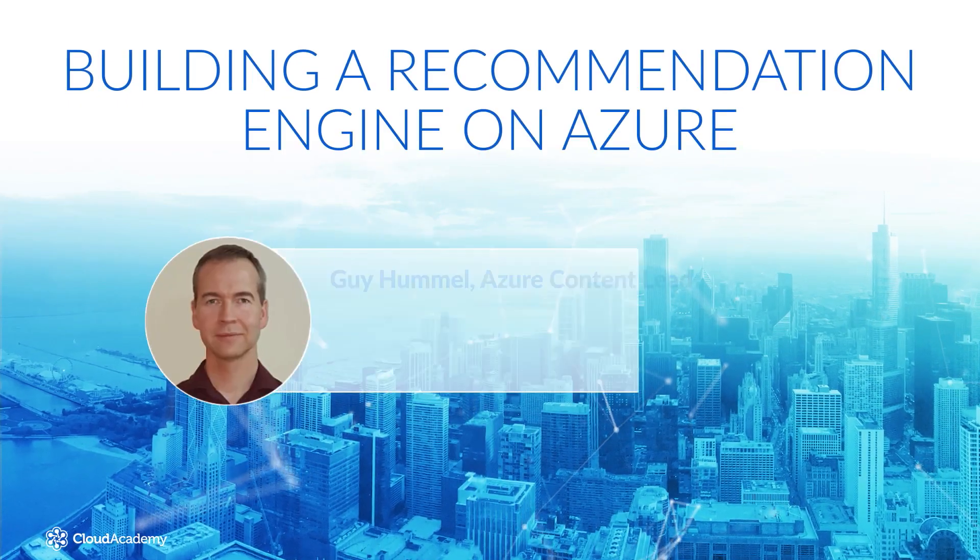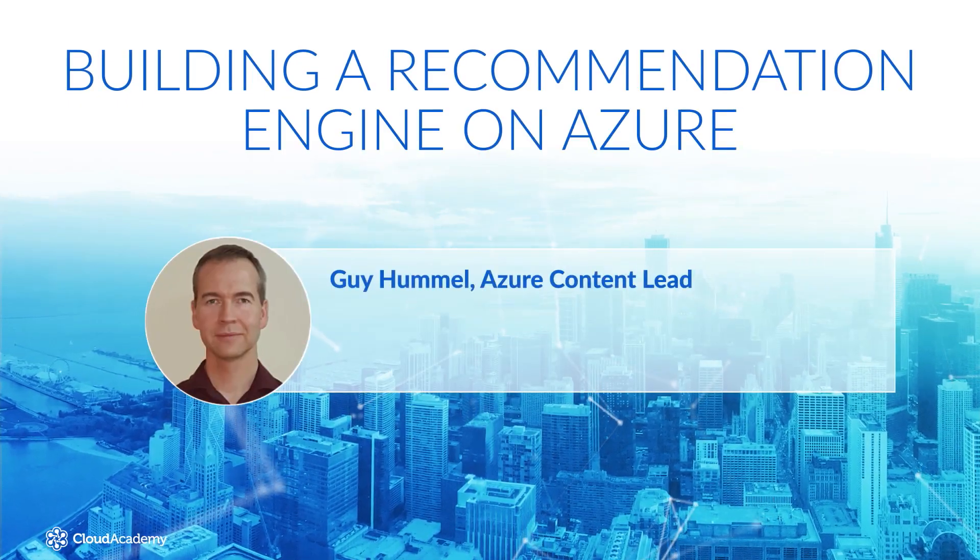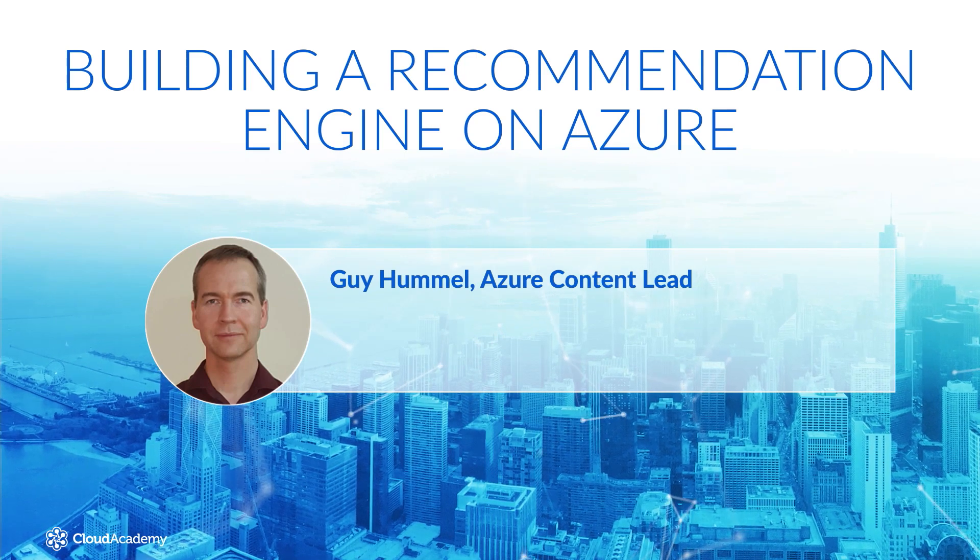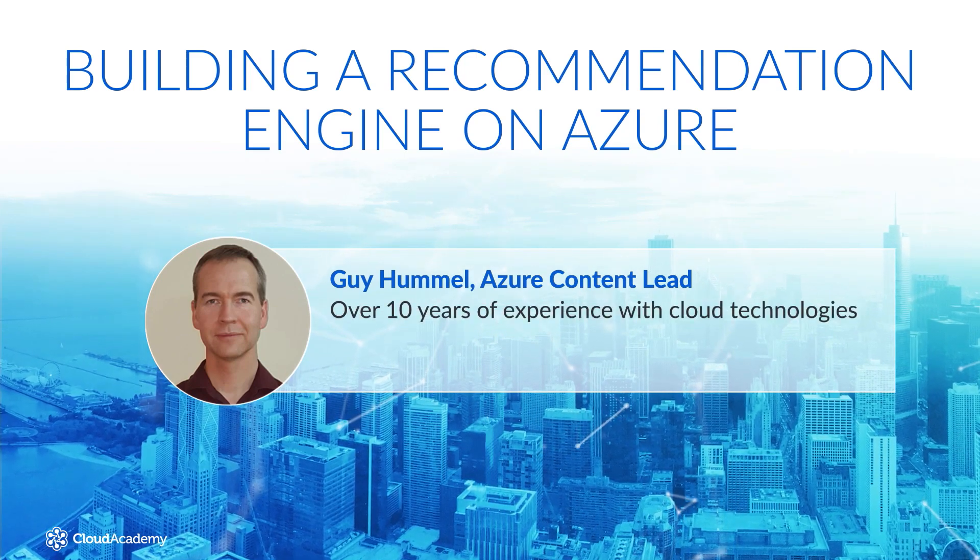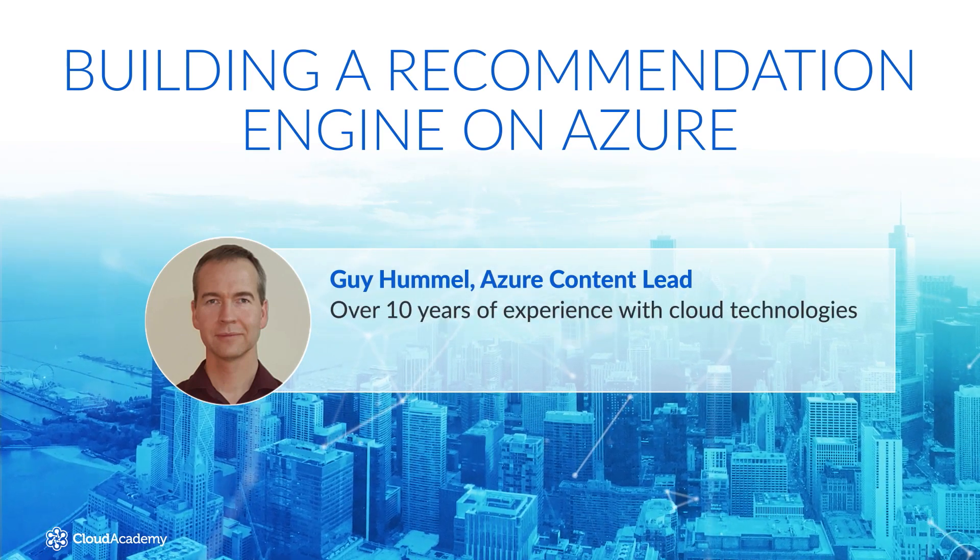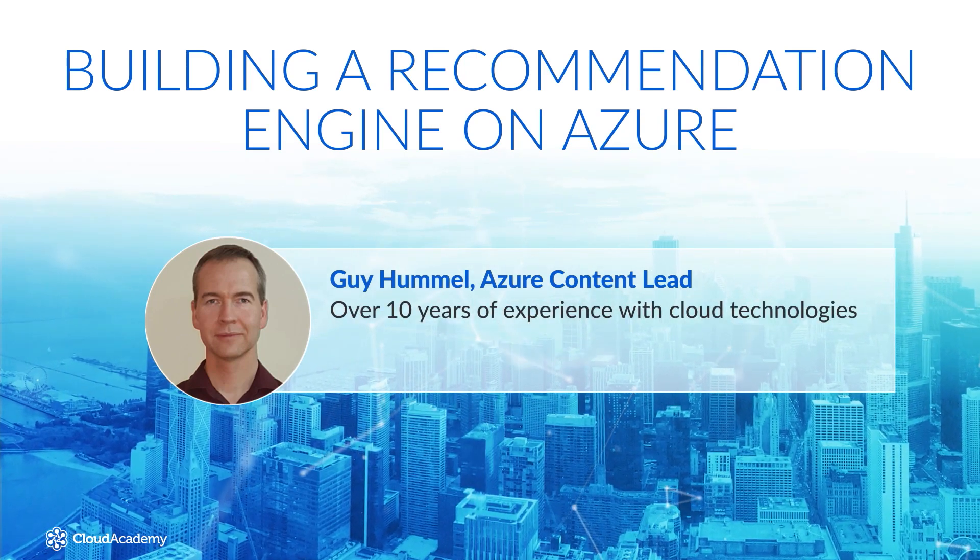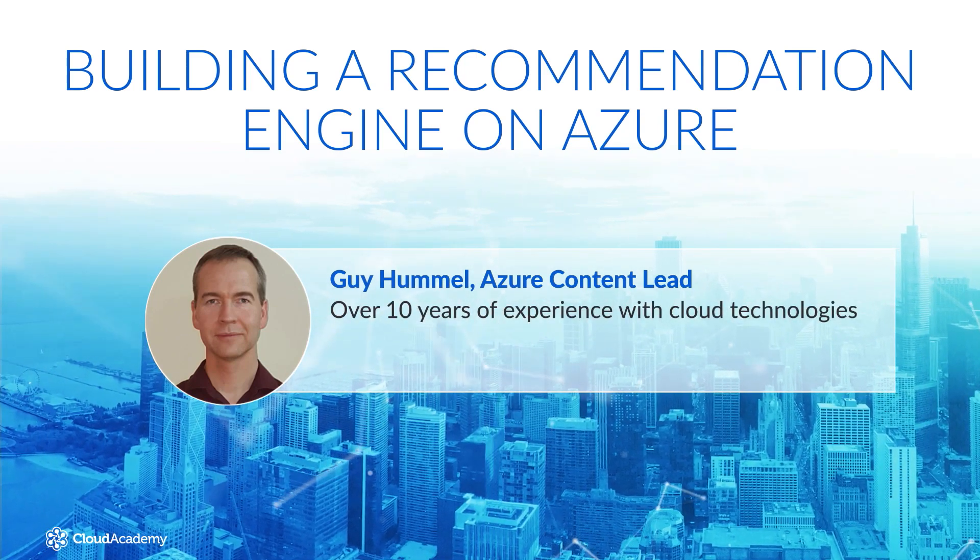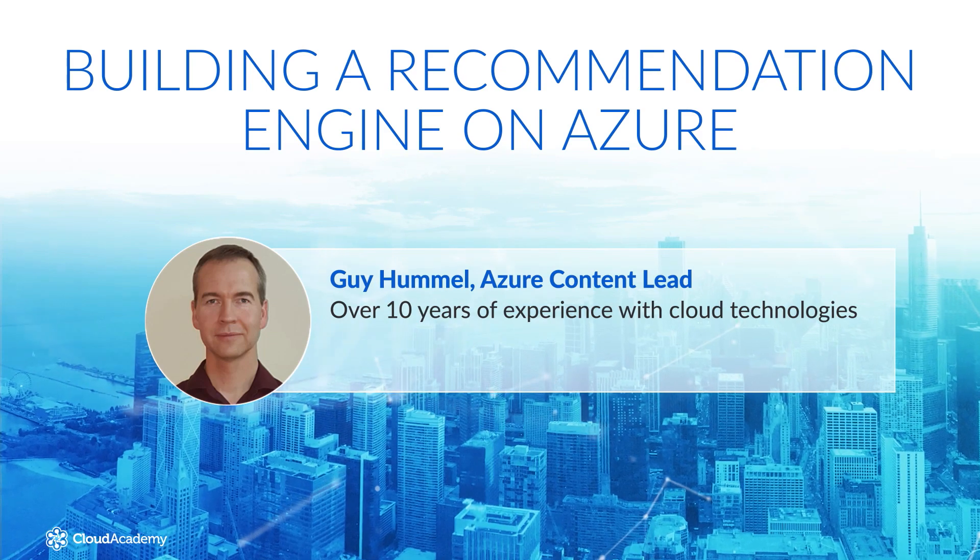Welcome to building a recommendation engine on Azure. My name is Guy Hummel. I'm the Azure Content Lead at Cloud Academy and I have over 10 years of experience with cloud technologies.